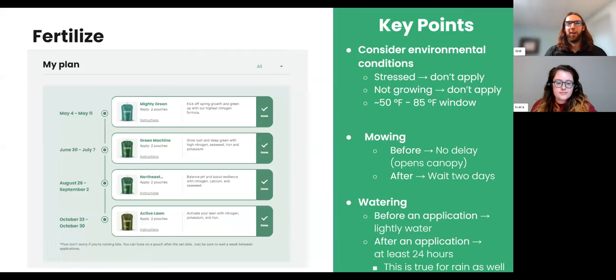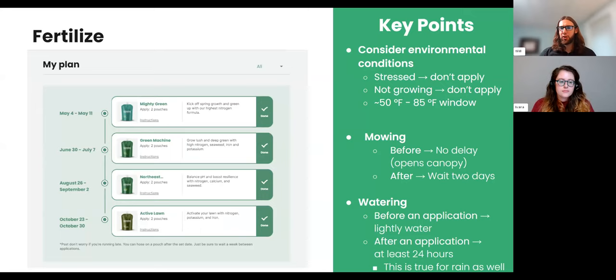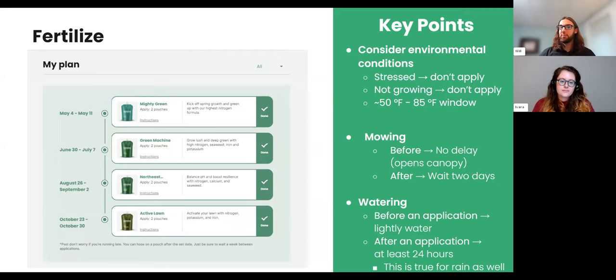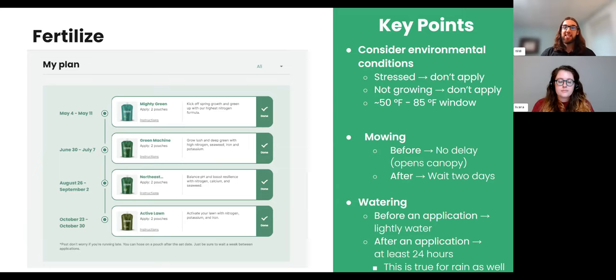Transitioning to fertilizing — the bread and butter of Sunday. The key points: consider environmental conditions. We recommend applying pouches when the temp range is roughly 50 to 85 degrees. In Texas summers when it's warmer than that, you can work around it by applying the pouch in the morning when it's cooler. But there are two other conditions to consider first: is the grass currently stressed? If so, hold off — we don't want to encourage new growth via fertilizer when the grass is stressed. Second, is the grass currently not growing, whether due to summer dormancy from excessive heat or because it hasn't greened up yet? If either condition applies, hold off on the nutrient pouch.